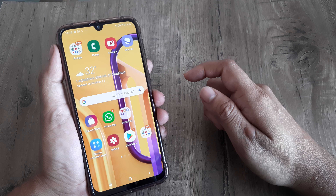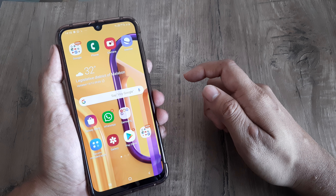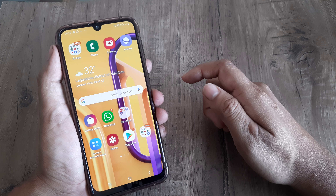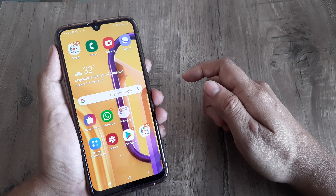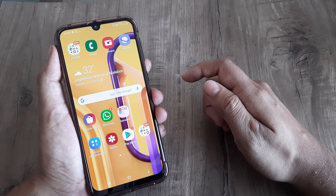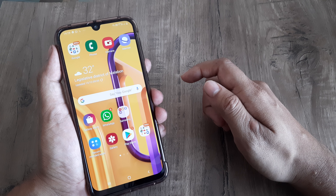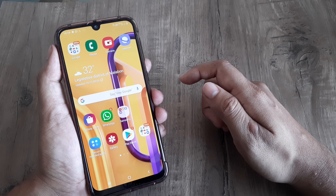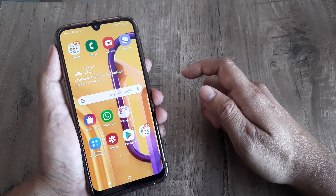Welcome back guys, my name is Amlan and in today's Make Knowledge Free campaign, we look at the process of installing the Amazon app and creating an account on it. We do this step by step right from the start.